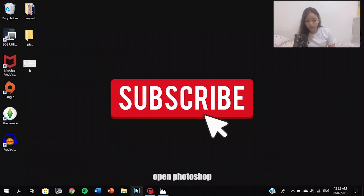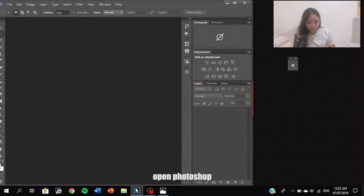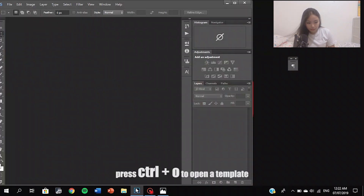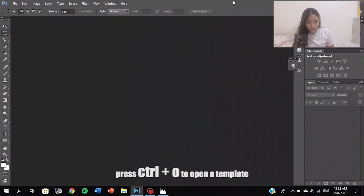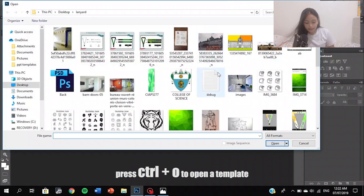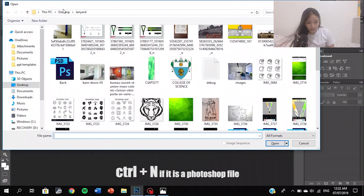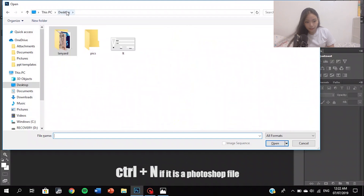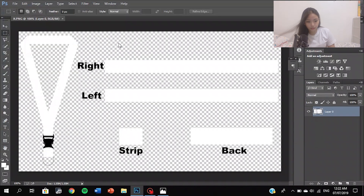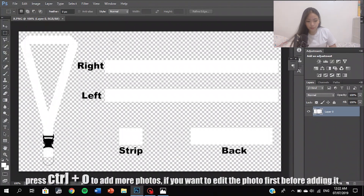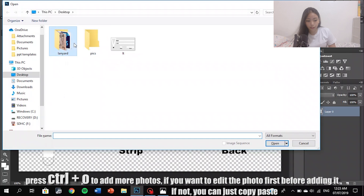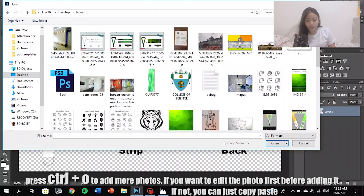Open Photoshop. Press CTRL plus O to open a template. Click CTRL plus N to create a new Photoshop file. Press CTRL plus O to add my photos if you want to edit a photo first. If not, you can just find this.